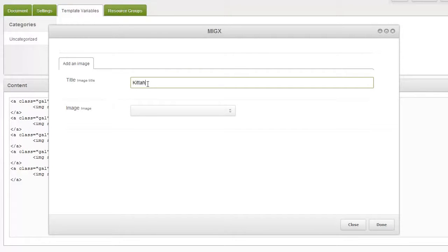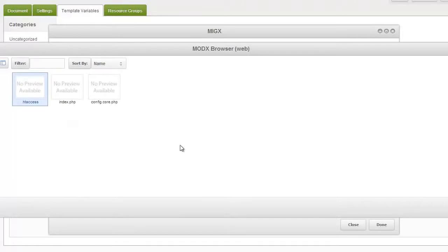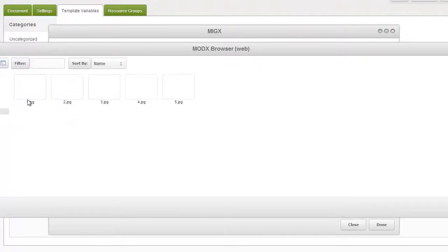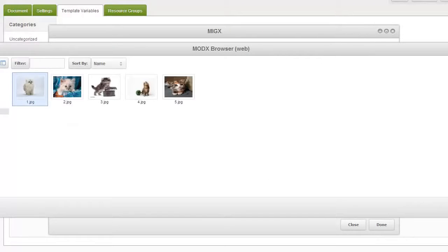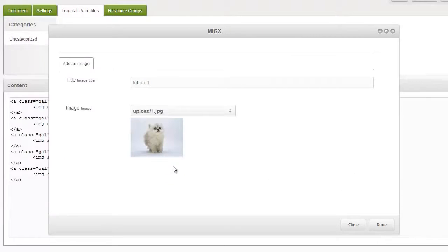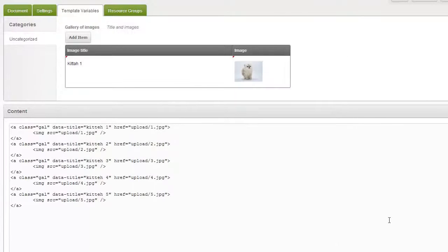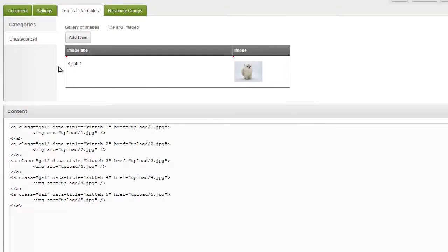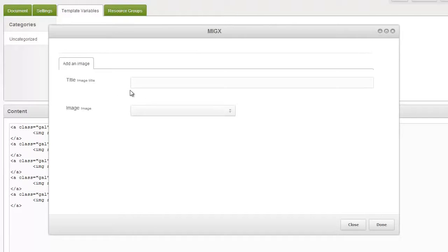So we'll put kitty1 in. We'll just simply drop down, find where we put the images and put it in. And this is what the grid column is all about. This is how it shows you the preview. So we're going to go and add in another one.